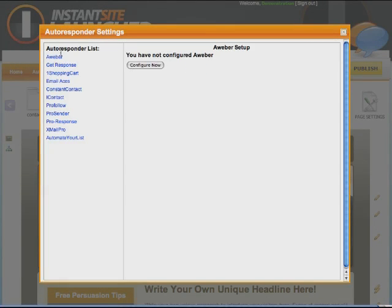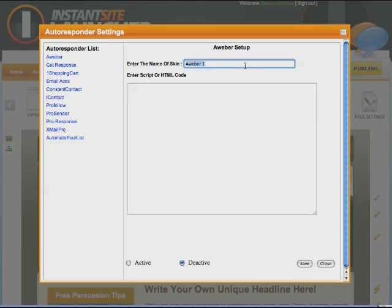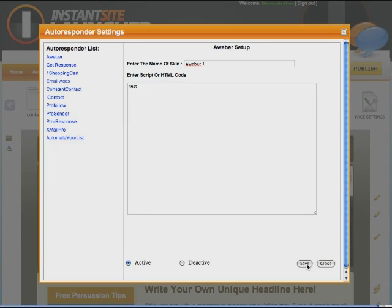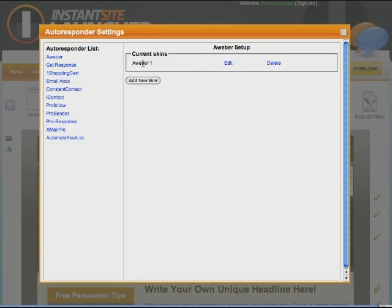In here we've got all of these autoresponder lists. All of these are compatible, but you can actually use any autoresponder you like — you just won't be able to use the auto-save feature. Let's say you've got an AWeber list. You click Configure, enter the name of the skin, and paste in the HTML code that AWeber gives you, then hit Active. I'll type 'test' here to represent the code from AWeber, hit Save, and we've now got that saved as a skin — essentially one autoresponder account set up automatically. The same process applies for GetResponse, 1ShoppingCart, and so forth. You go to the autoresponder website, generate the web form, and paste that code in here.